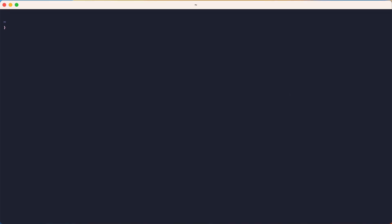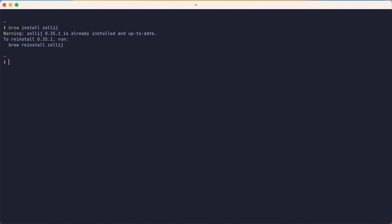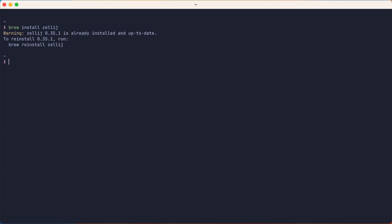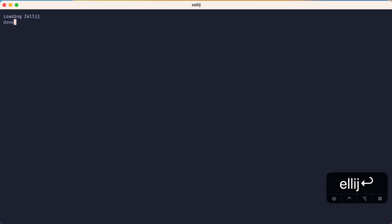You can install Zellij from your package manager of choice. In my case, I'll install using Brew. But you can also install from Cargo, or there's even a way to try it out without installing at all. And now we'll launch Zellij.